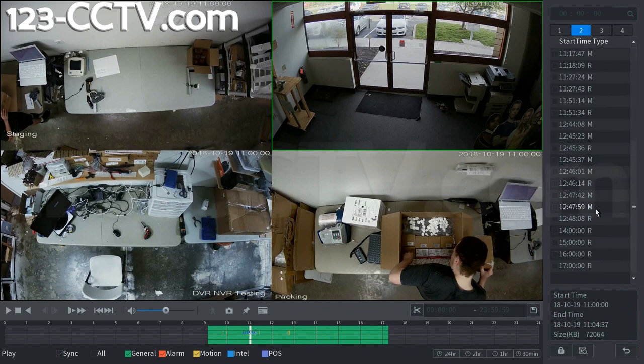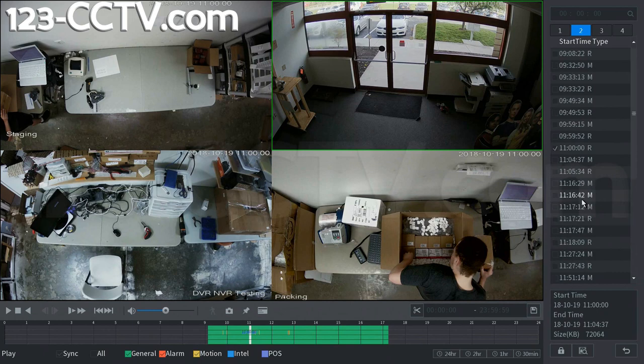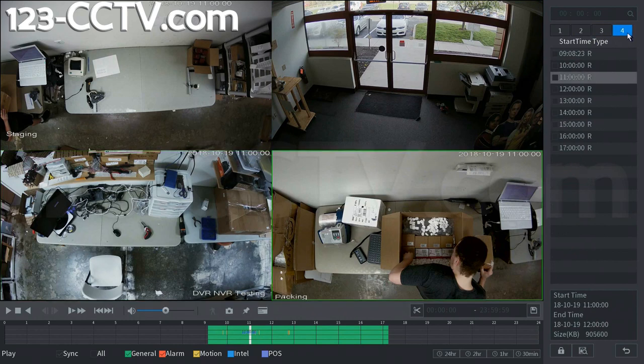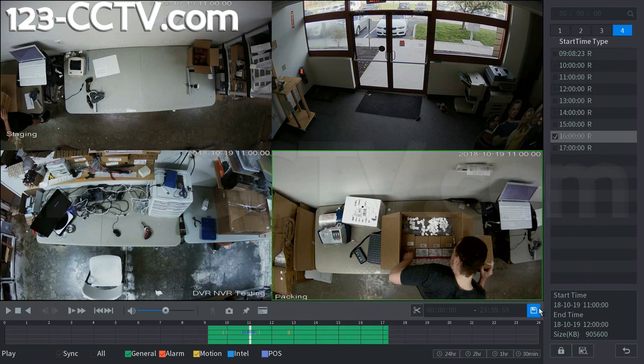So we're actually just going to go ahead and get the 2 o'clock hour instead. And on channel 3 we're going to get the 3 o'clock hour. And channel 4 we'll get the 4 o'clock hour. So now that we have all of these selected we can go down here to the right-hand side and click backup.